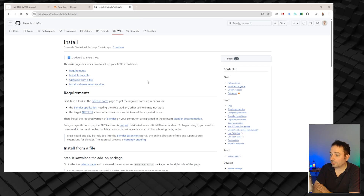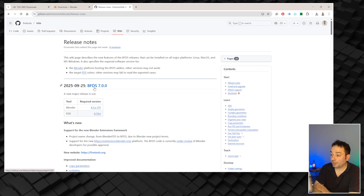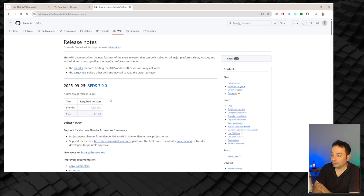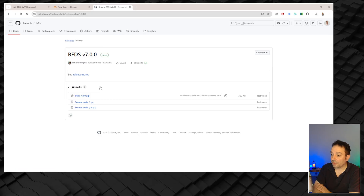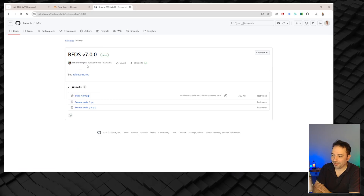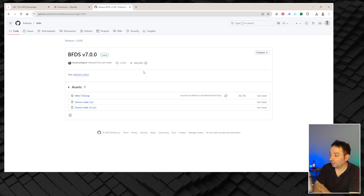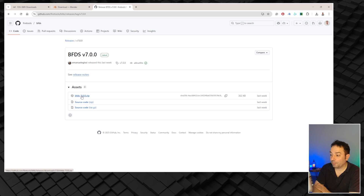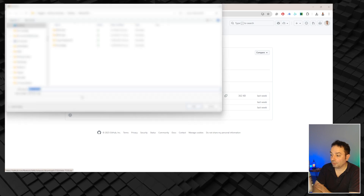To install it, you need to go to the release node, then click on BFDS 7. You'll see that it requires Blender and FDS installed on your PC. Once you are on this page, you can see that Emanuele has just released this plugin not long ago — basically last week. You can press BFDS 7 and download the package.